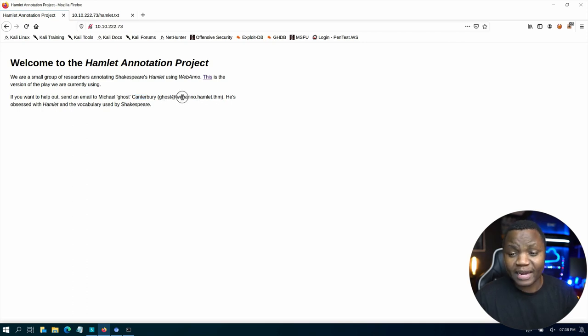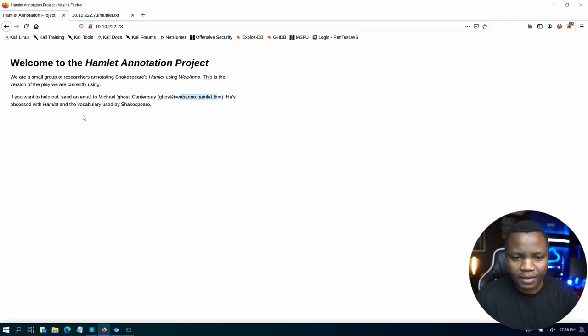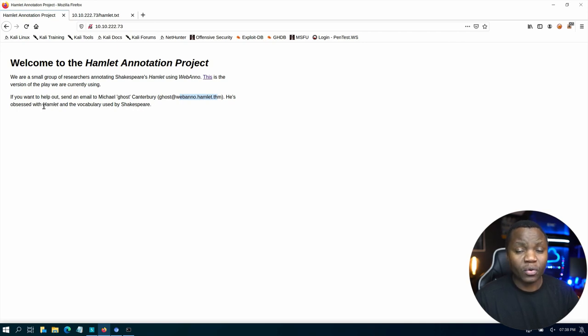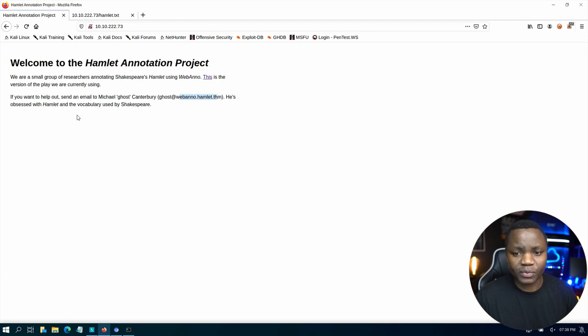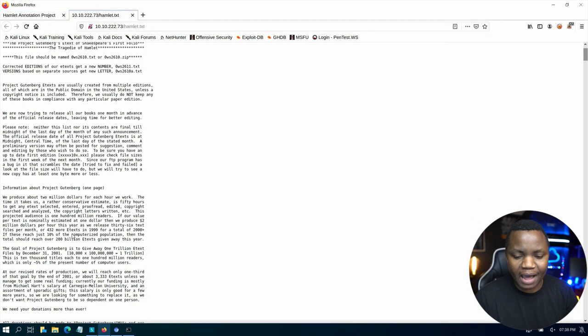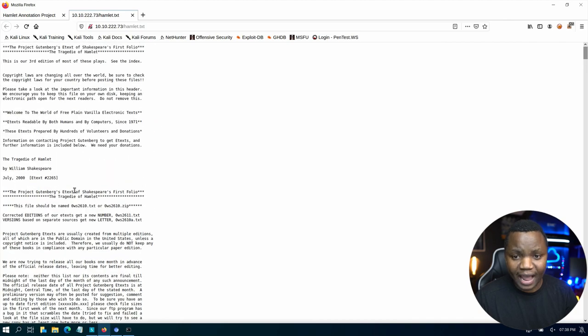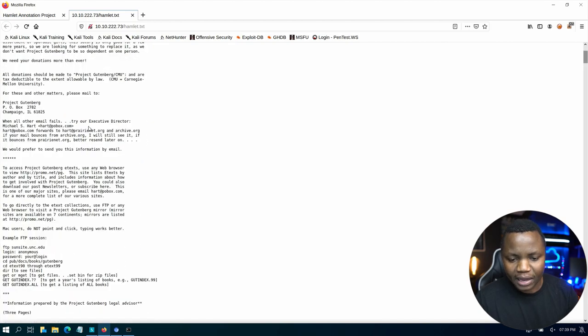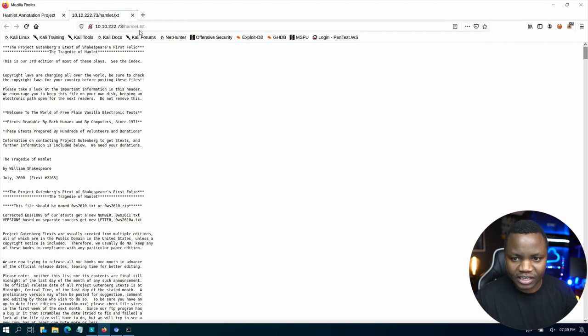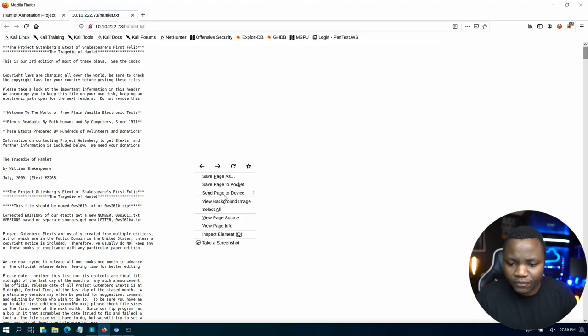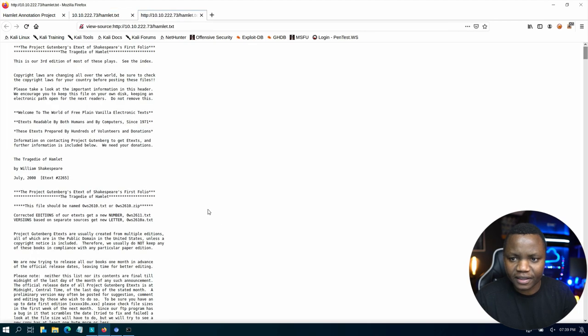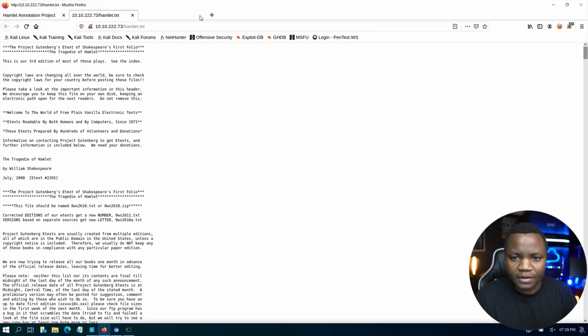He's obsessed with Hamlet and the vocabulary used in Shakespeare. So we know a password policy that is all lowercase 12 characters. And we now have a user who is obsessed with Shakespeare and the vocabulary there. So what this tells me is we can make a word list to try to brute force Michael's password anyway that we find using the whole book of Hamlet. As you can see this looks like the actual book that is being annotated. It's on slash Hamlet.txt. Always paying attention to the URL. And then of course we can view the page source, see if there's anything interesting here.